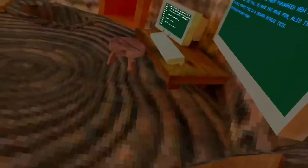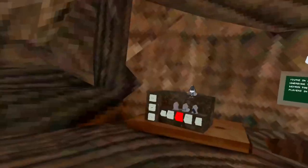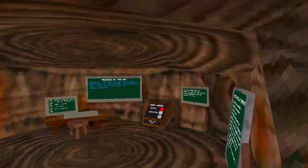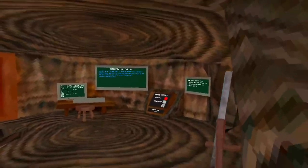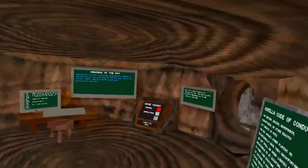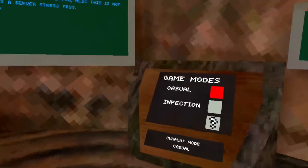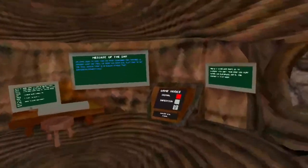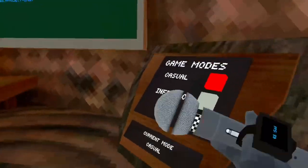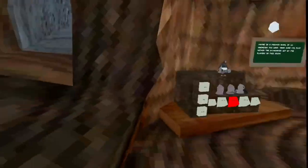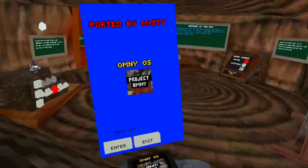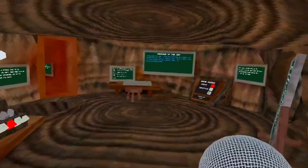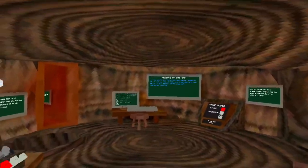Or Project Omni. So essentially, there's like a whole thing you have to do once before you get into the game, you have to change the version. I'll show you how to do that at the end of the video. But right now I'm just gonna show you the built-in mod menu and do like a mod showcase. So yeah, let's get into it.